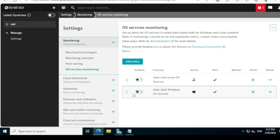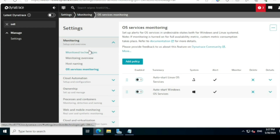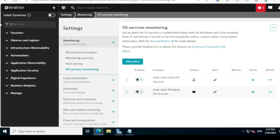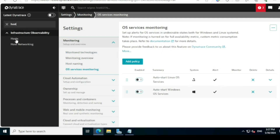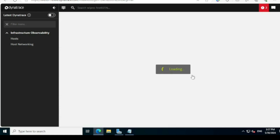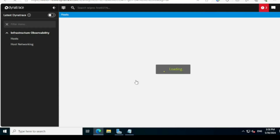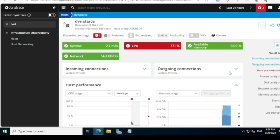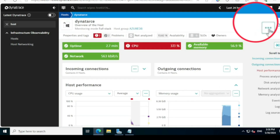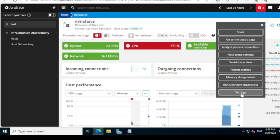Just to show it is not enabled by default, I've explained the settings page. Now I'll go to a host and explain how to enable OS service monitoring. I'll type 'host', go to the host tab, and in my environment I have one server named 'dynatrace.' I'll open it, and at the top you'll see three dots — click on that and go to Settings.